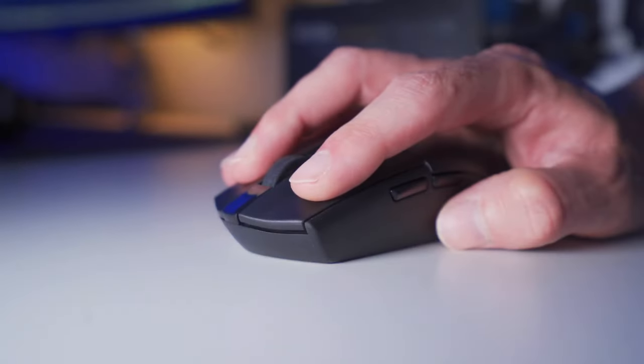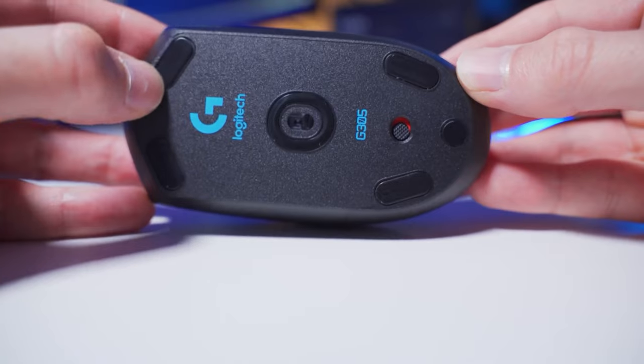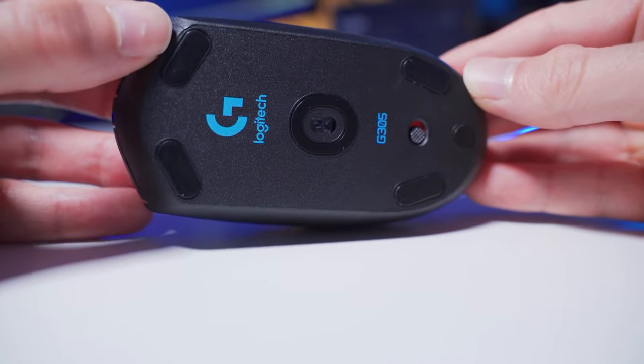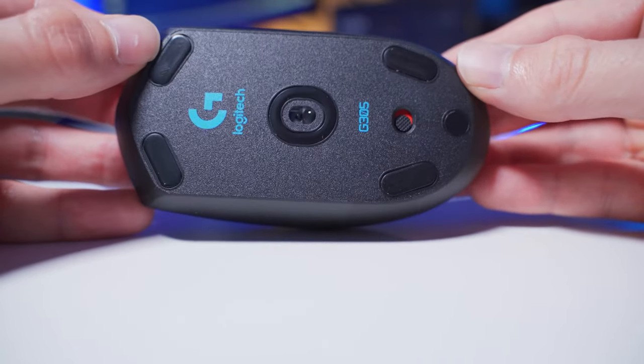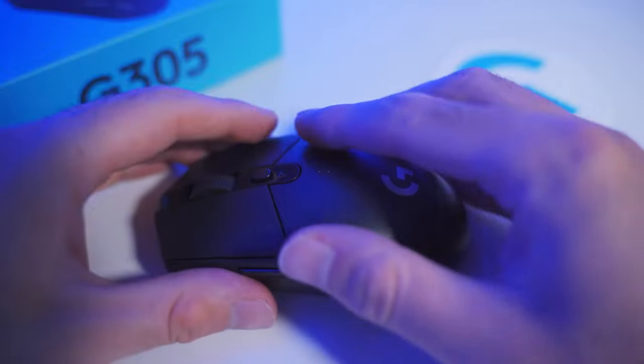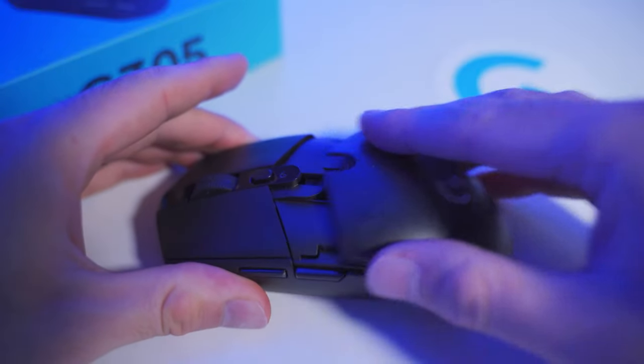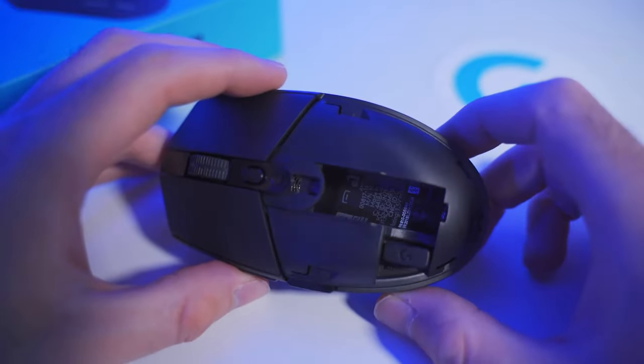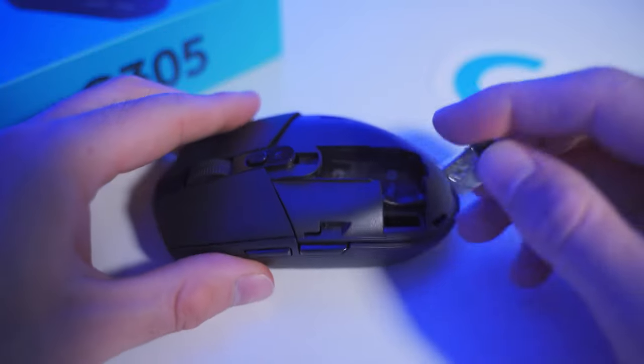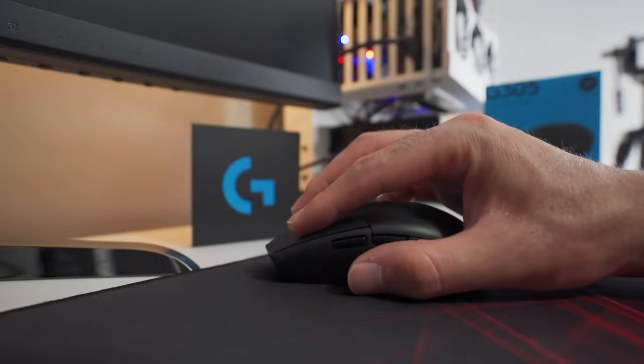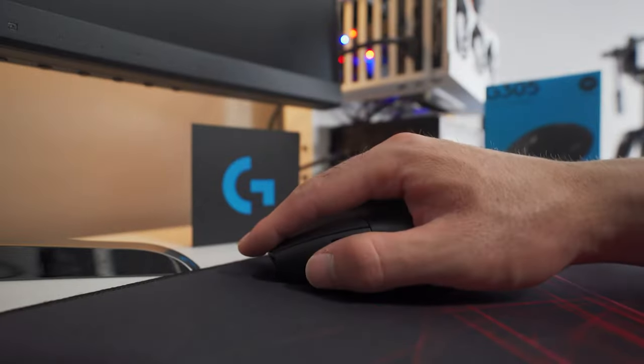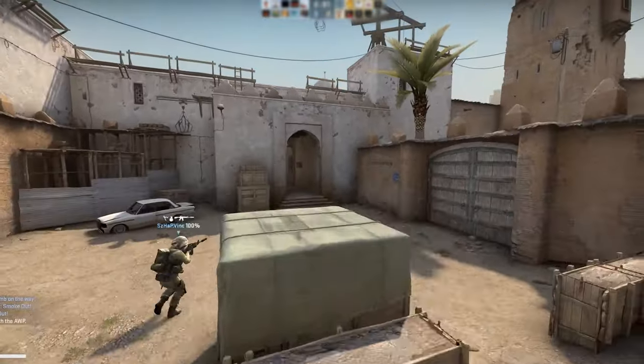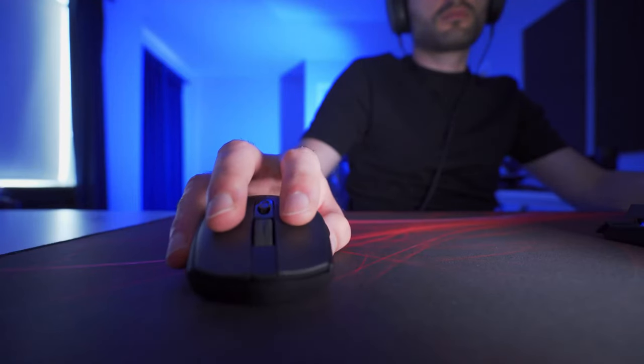In terms of design, the G305 strikes the perfect balance between comfort and functionality. Its compact and lightweight form factor ensures a comfortable grip, even during extended gaming sessions. The symmetrical shape caters to both right-handed and left-handed users, while the textured grip provides enhanced control and prevents slippage. With six programmable buttons, you have the flexibility to customize the mouse to suit your gaming preferences and assign macros for quick actions.